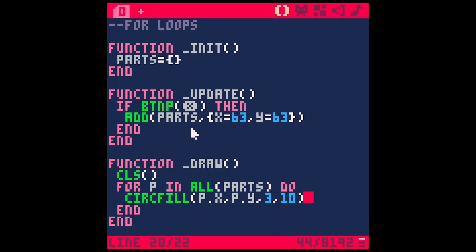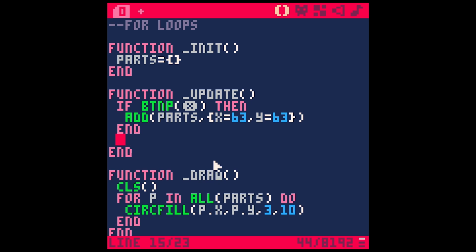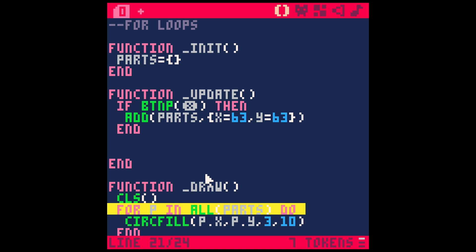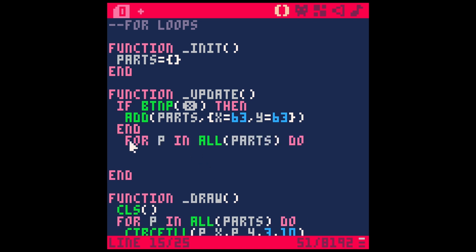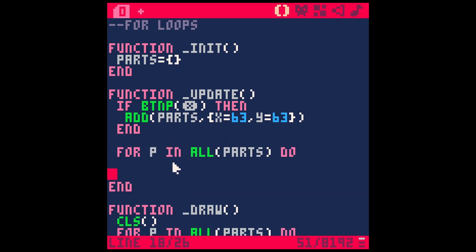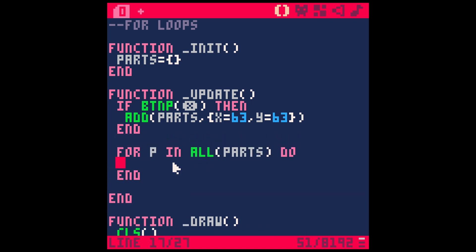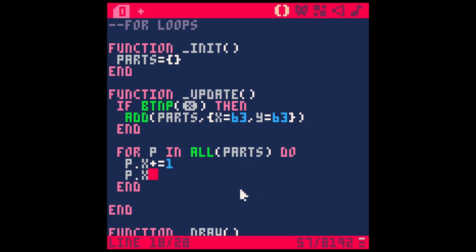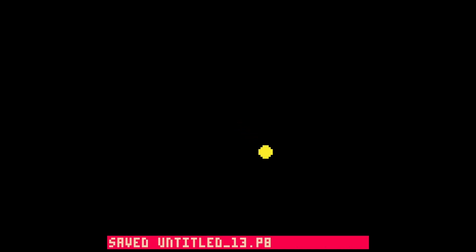It's not really that impressive, but we could do something like in the update function, we could loop through our particles. I'll just copy this here for P and all particles do something. We could say P dot X plus equals one. And then look what happens when I hit X, it goes that way. And then I can hit X again and it adds another particle and they're all going that way. So you can kind of see what we're getting at. That's almost like bullets, right? So then P dot Y plus equals one. And now they kind of go down at an angle.